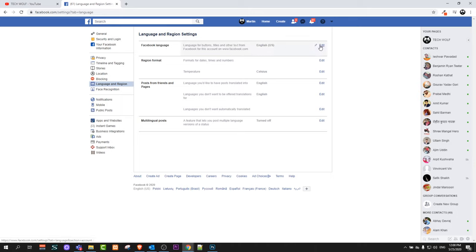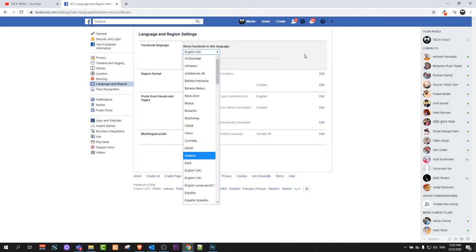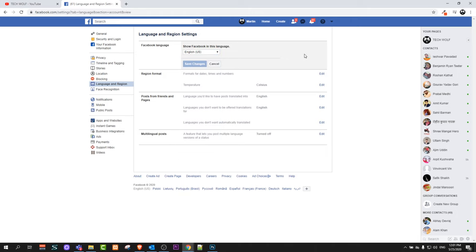Just click here on edit and you will be able to edit this language by selecting other language if you are interested. After you have done this, save changes and you are done.